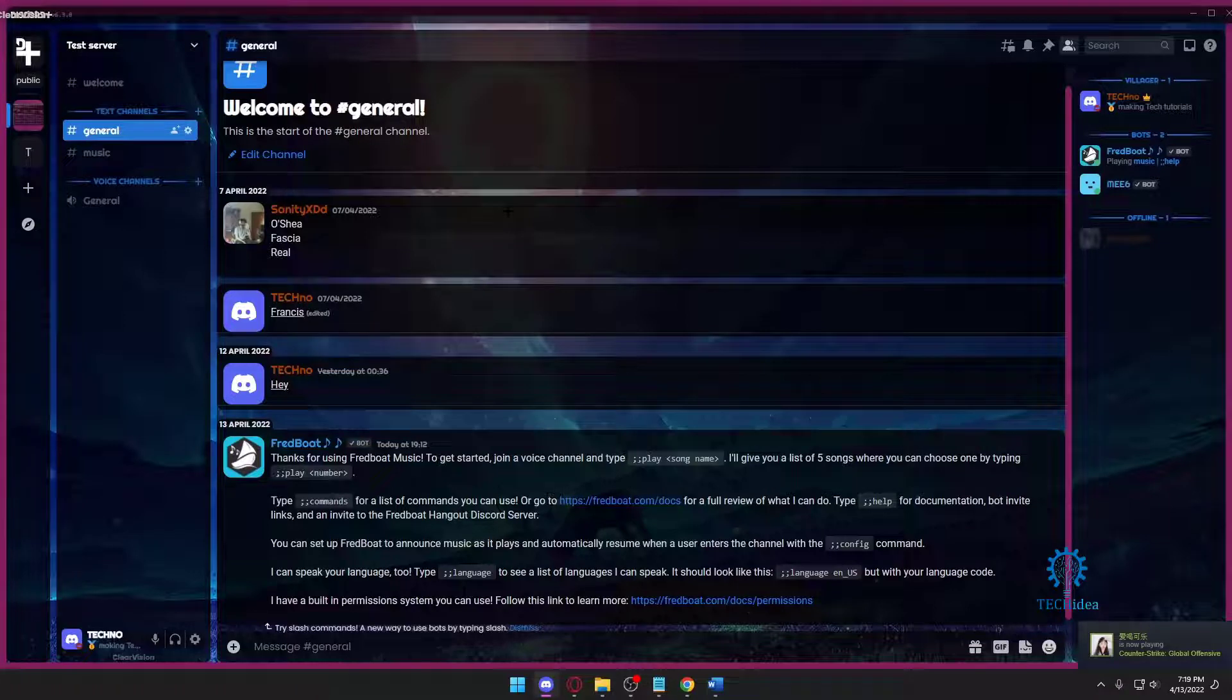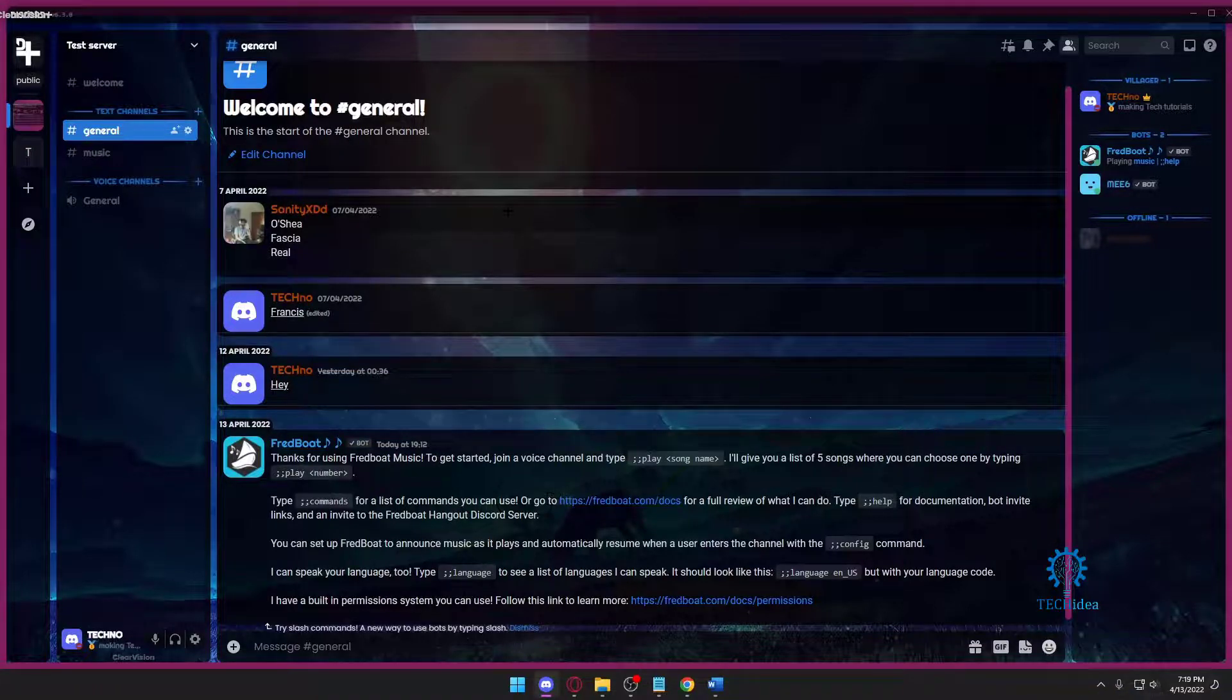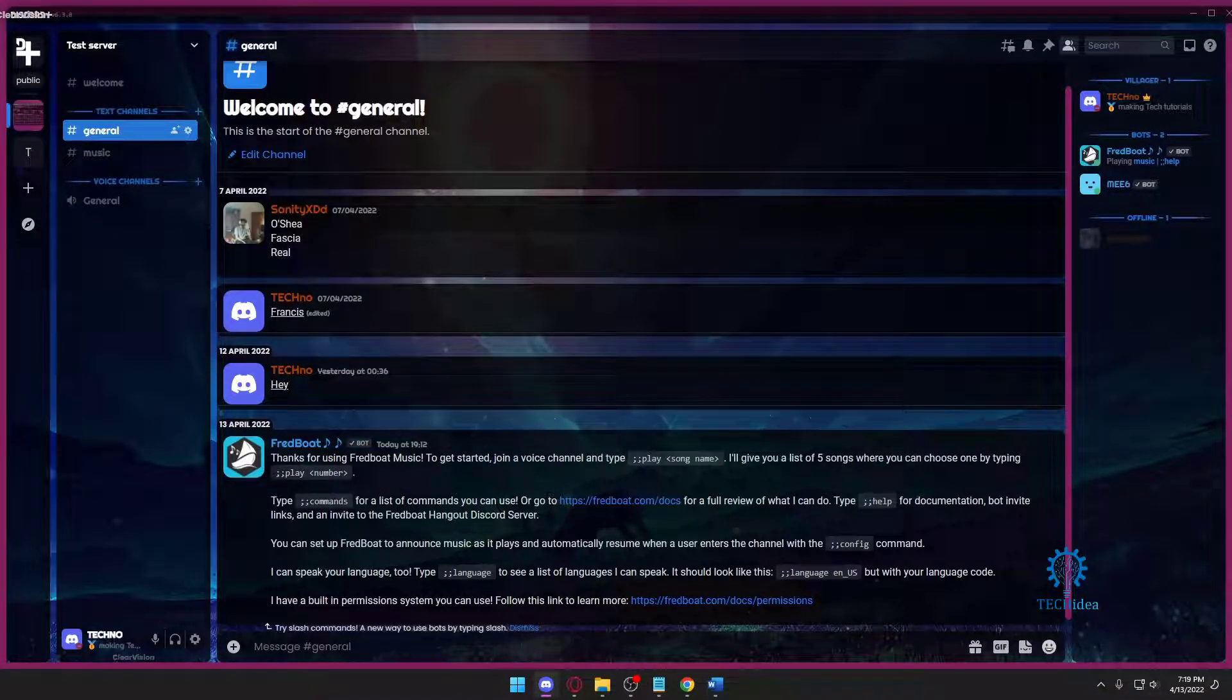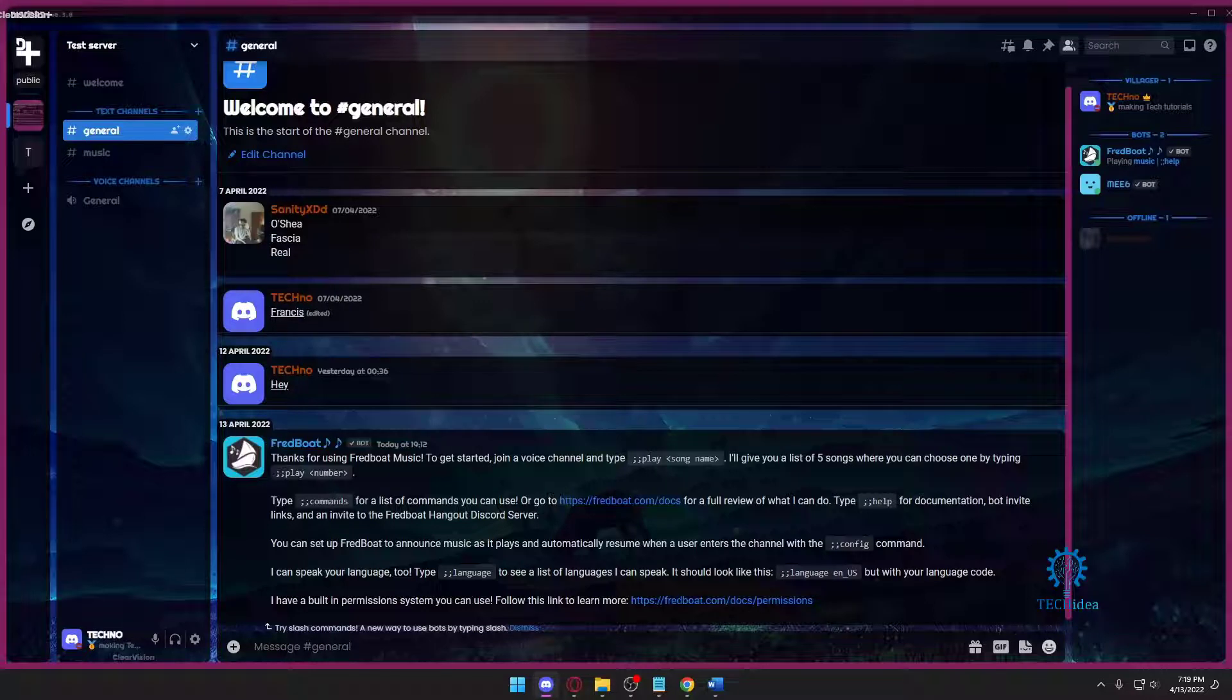Hello everyone and welcome to Tech Idea. Here we show tutorials and topics that might be helpful to you in one way or the other. Today I'm going to be showing you guys how to connect Spotify with your Discord.